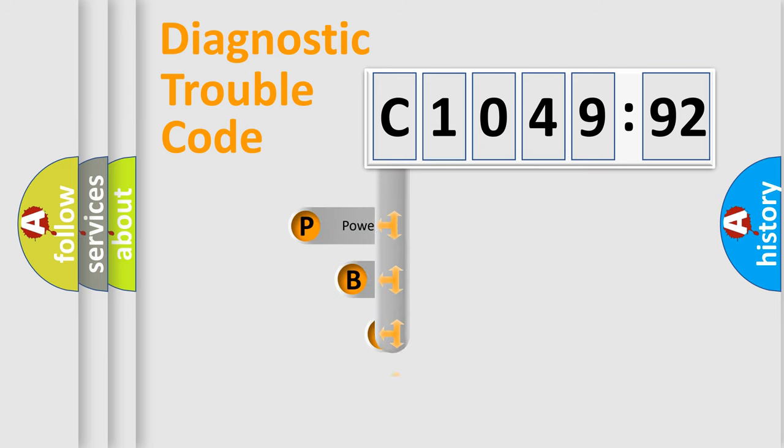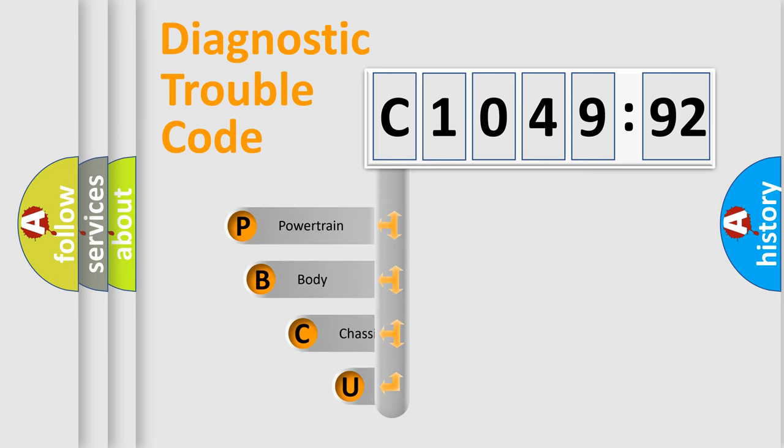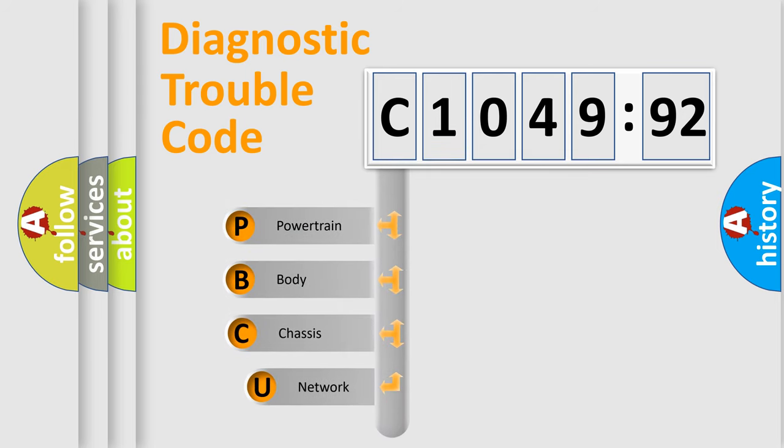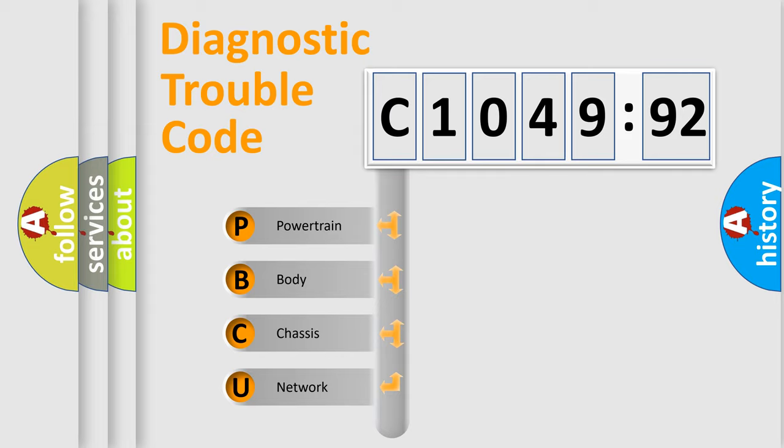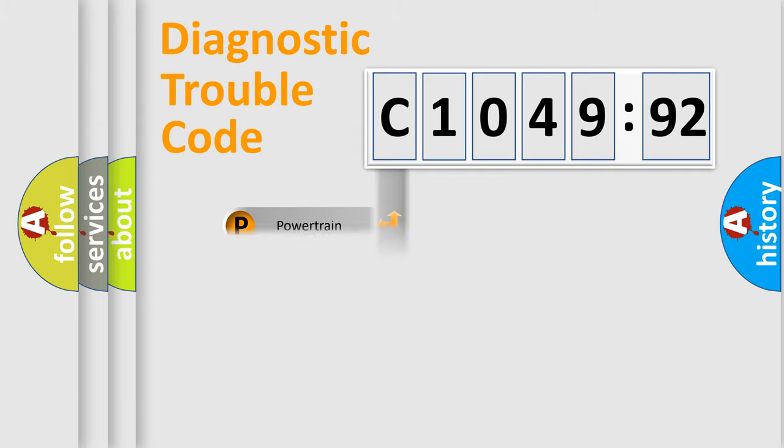First, let's look at the history of diagnostic fault code composition according to the OBD2 protocol, which is unified for all automakers since 2000. We divide the electric system of automobile into four basic units.